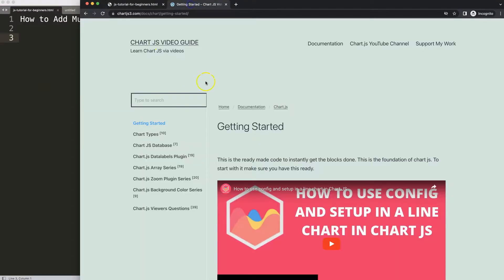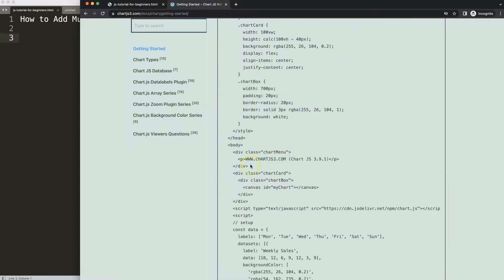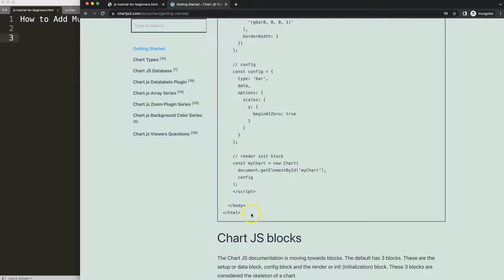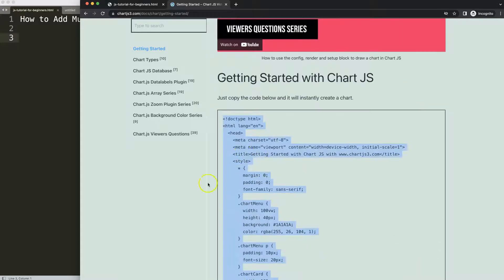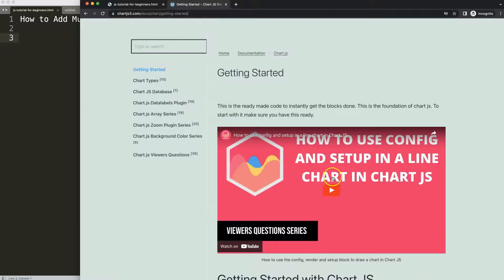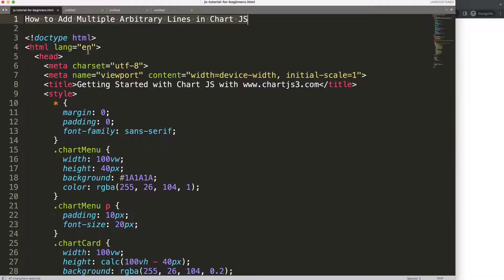The first thing we need is to get a boilerplate template, which you can find on chartjs.org under Getting Started. This specific link you can find as well in the description box. Once you're on there, copy this boilerplate template. If you want to understand the code, make sure you watch the video that explains it all.